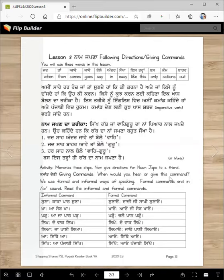When would you hear or give this command? So here are some commands. We use formal and informal ways of speaking. Formal commands end in O sound. Read the informal and formal sound. So here is an informal command — you tell me where would you hear it. Suna. Kakka, paat suna. Who would say this to you? Maybe kar de vich — Mummy kea sakade ne, daddy kea sakade ne, daddi, nanani, dadda ji, nanna ji, anybody.